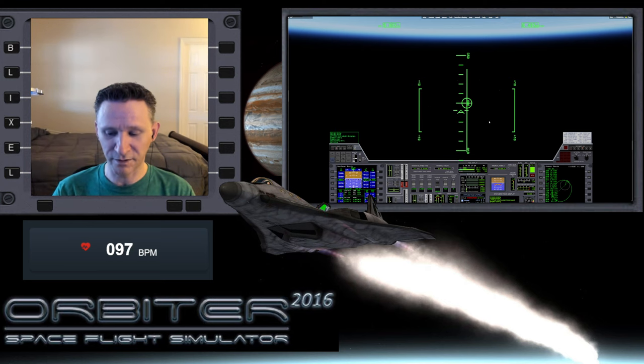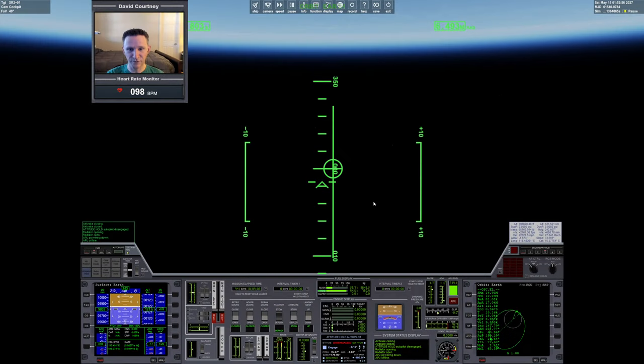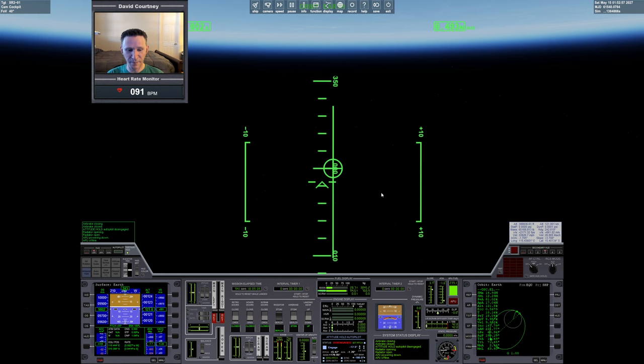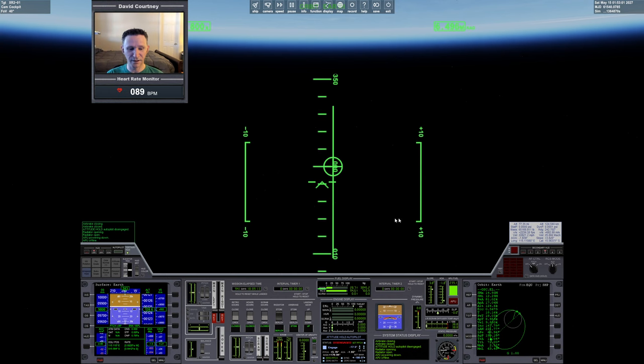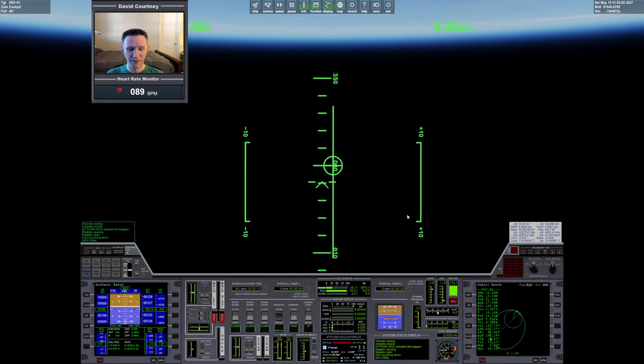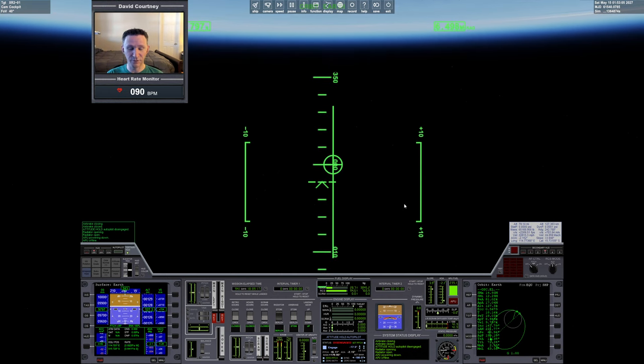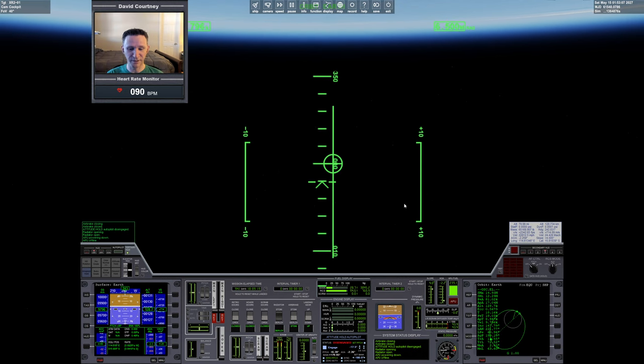So now let's switch camera views and jump back into things. When we left off in the last video, when we brought the XR2 through Earth's atmosphere, we did a pretty good job of doing our atmospheric braking maneuver, but it wasn't ideal.